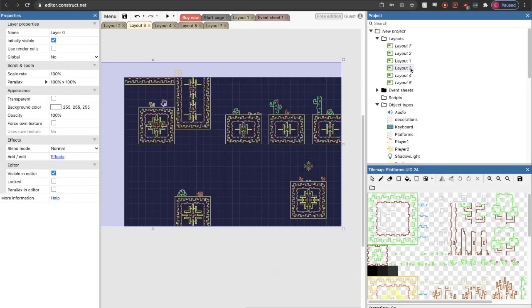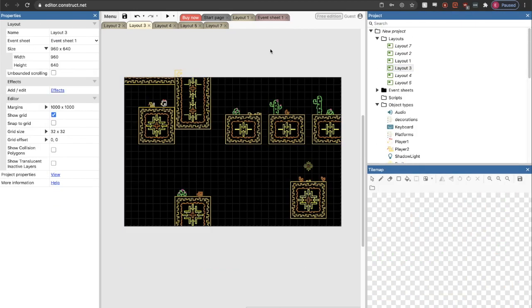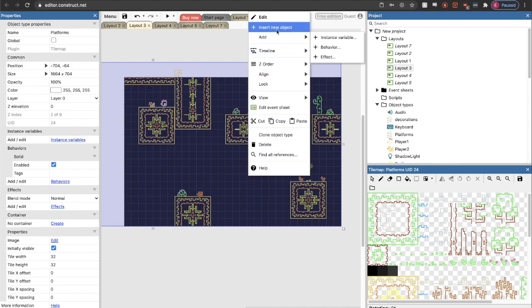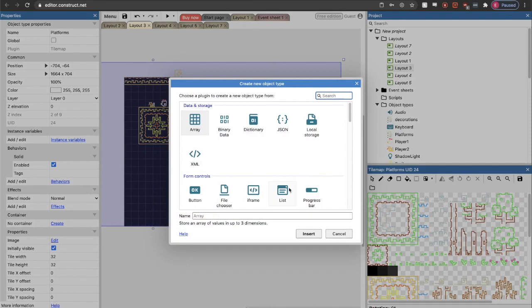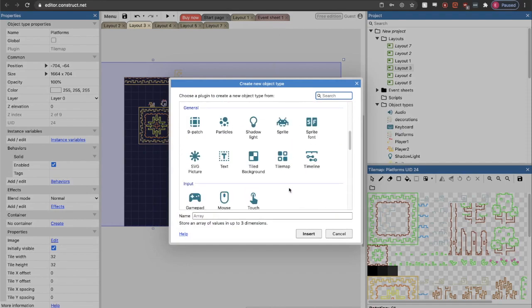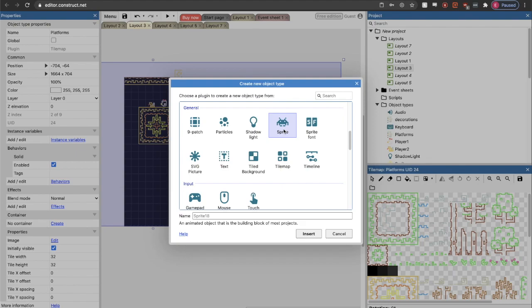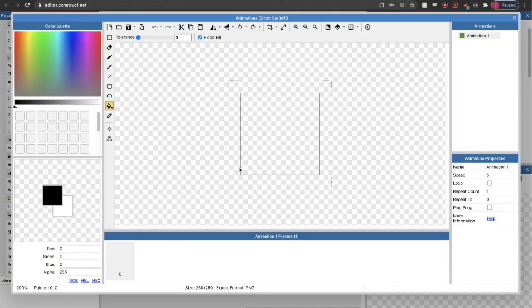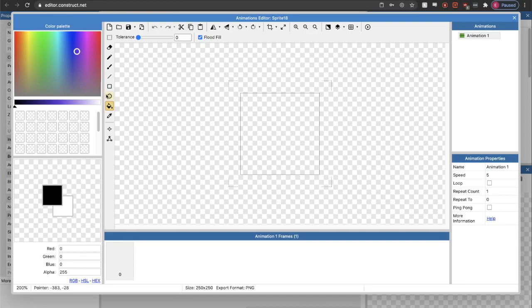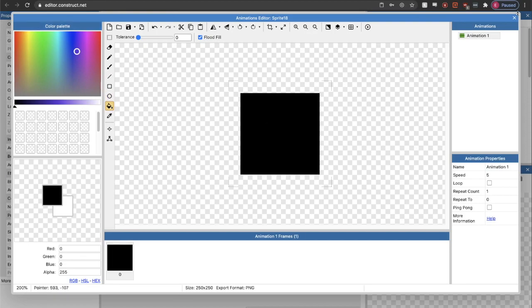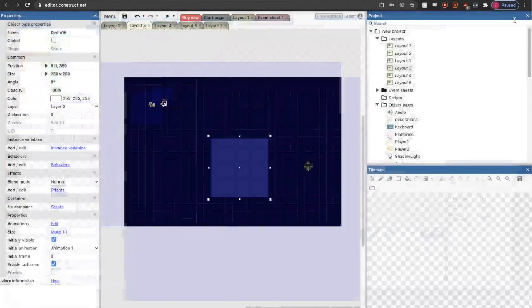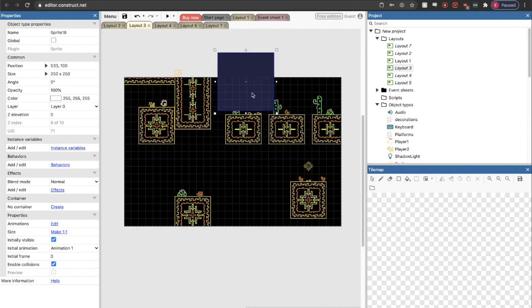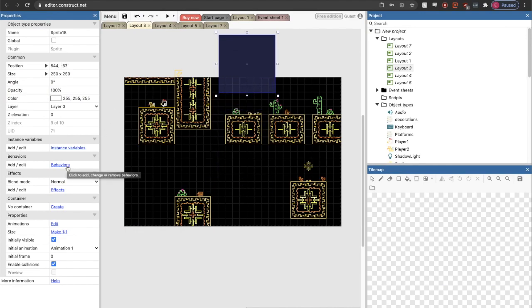If I was going to create a platformer, let's pretend this wasn't already here. You just go through a flow of adding an object. So insert new object, then you find one that matches what you think you want. Usually it's probably going to be a sprite. Once I have a sprite and I add it to the game, let's just imagine that I fill it with something. So we have the sprite.